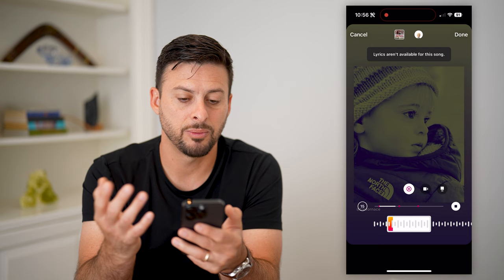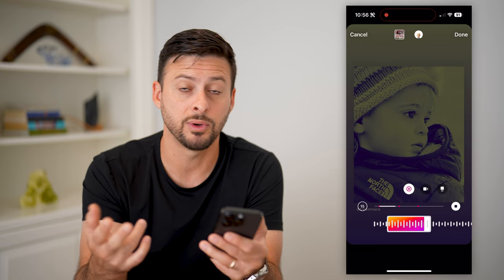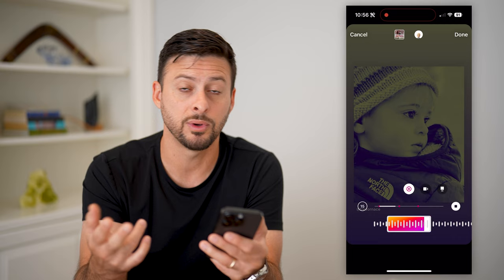Basically, you have fairly limited options to edit and add a song after posting it. But there are two different options: either delete it and repost it with music, or just share it as a story. Hope this helps — if you have any questions, leave them in the comments down below, and we'll catch you on the next one.